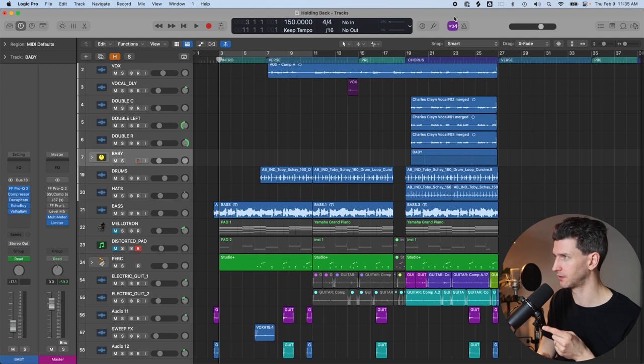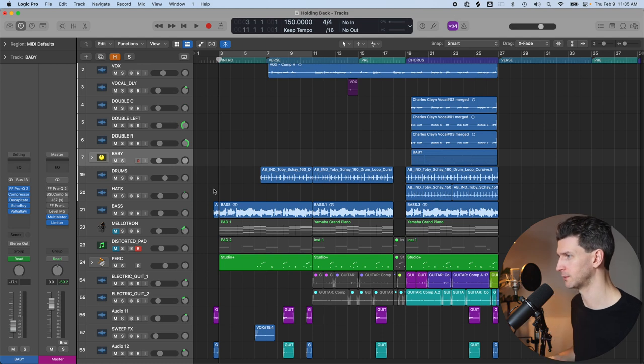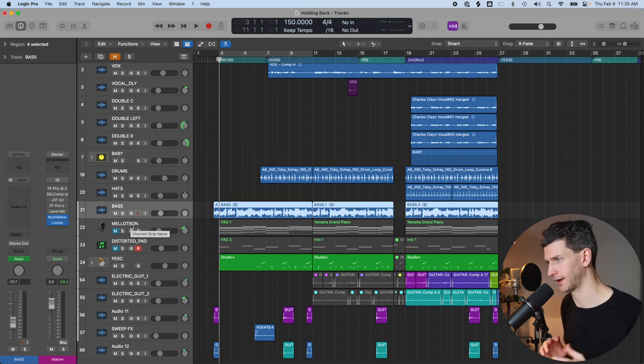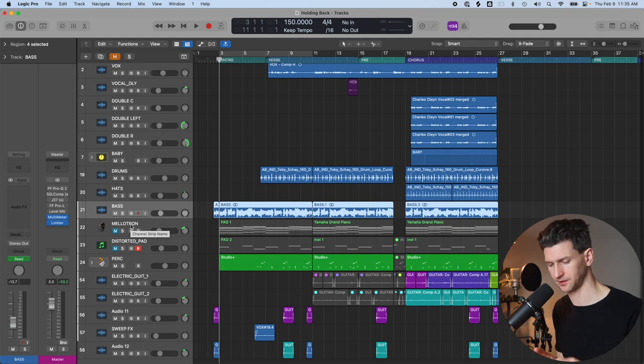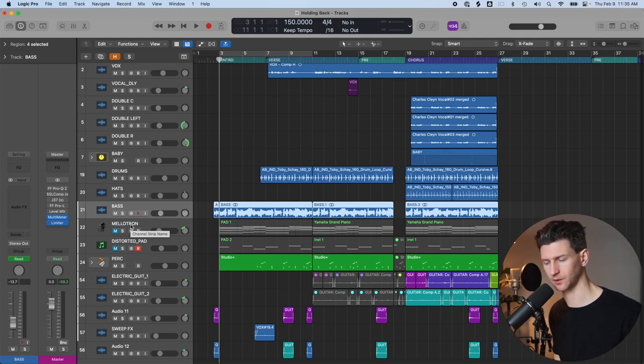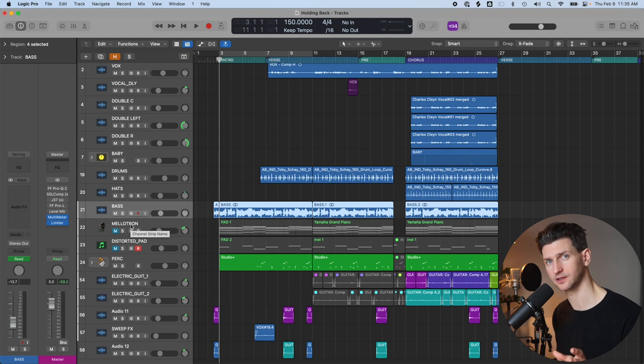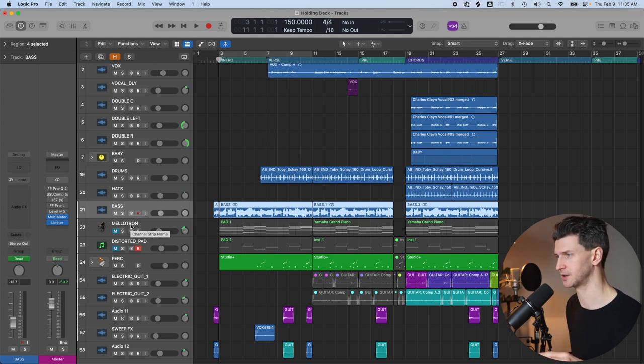This is going to be a tutorial video. I'm going to teach you how to make a synth pad in Logic Pro. I have a song here called Holding Back, and I want to talk about where you can find synth pads in Logic Pro, like the free ones, the stock ones, and I'll show you some of the paid VSTs I'm using that I recommend as well.